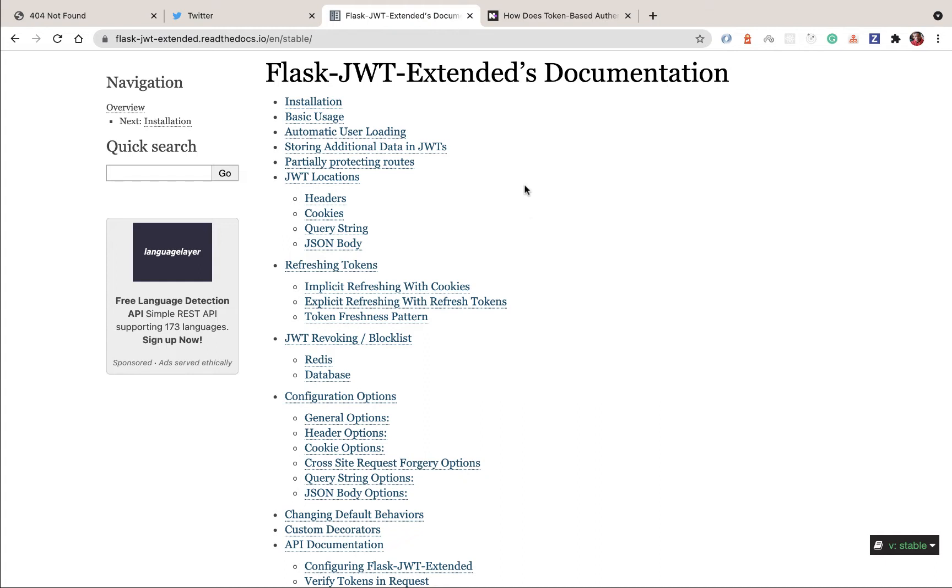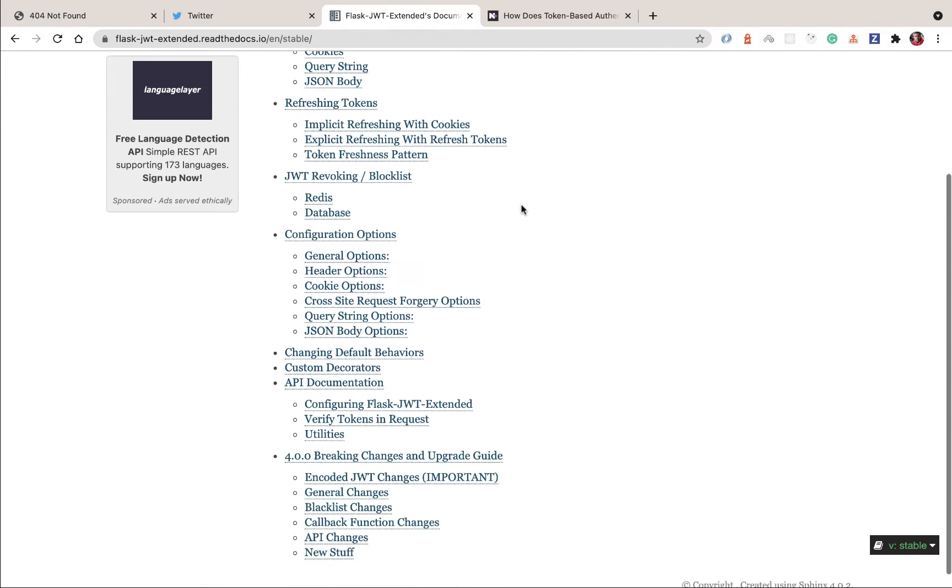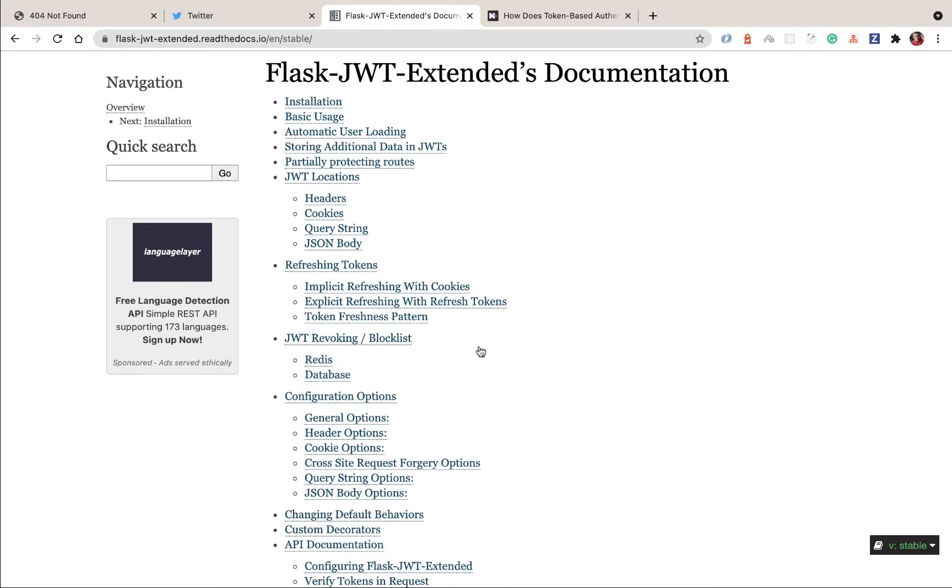So to implement this, we have different libraries. We can implement it from scratch using the PyJWT module, which is an official way to interact with JWT from Python. But that will call for a lot of work. So some packages have been developed in response to making this process really easy. And the one we are going to be using is Flask JWT Extended. So this allows us to do all the use cases we might have, like working with refresh tokens, revoking tokens. So we're going to be installing this.